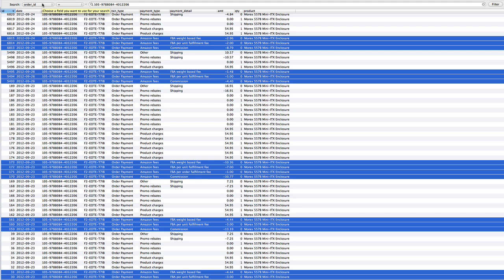Hi guys, super quick MySQL tip here. I want to do a SUMIF because I have this data where I have negative numbers amongst all these positive numbers. Not just that, I have negative numbers that have a specific property on payment type — they're called Amazon fees. These are all the different payments of one order. You can see other negative numbers that I don't want though.